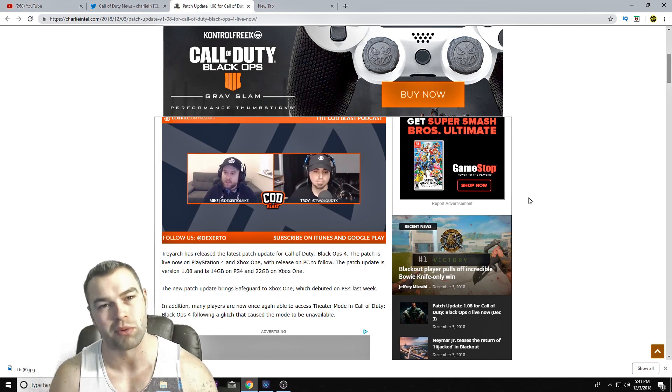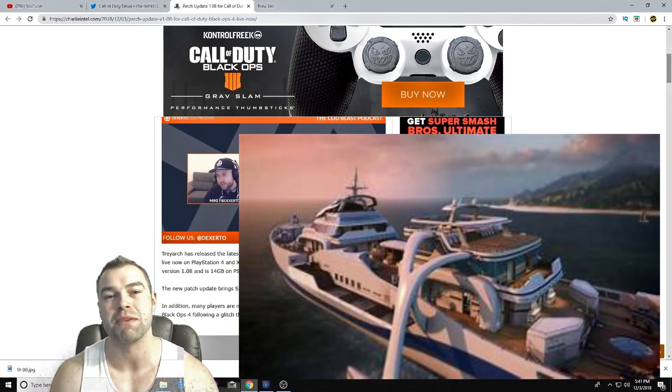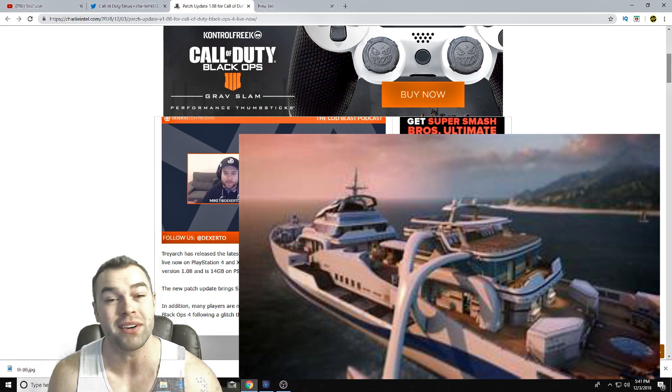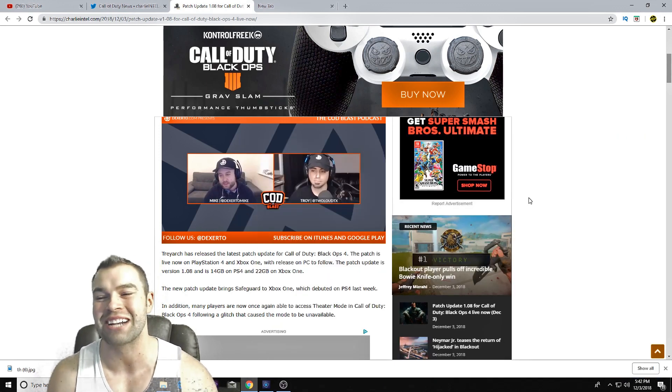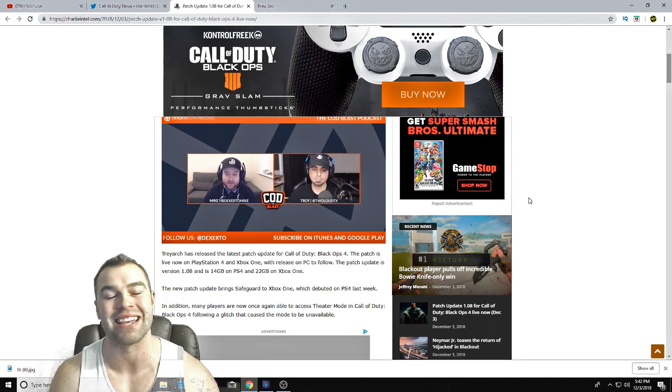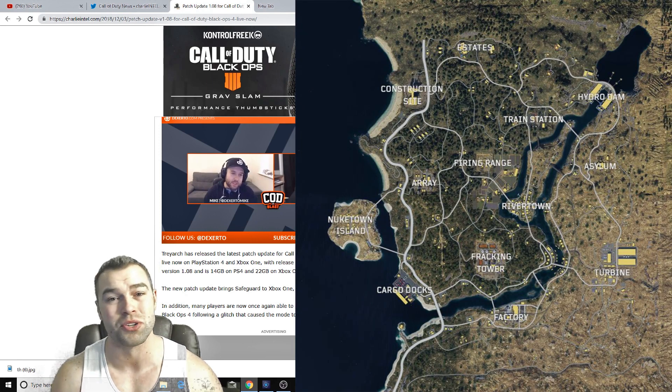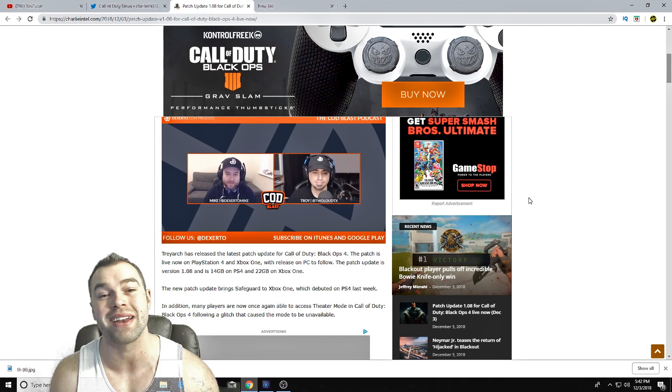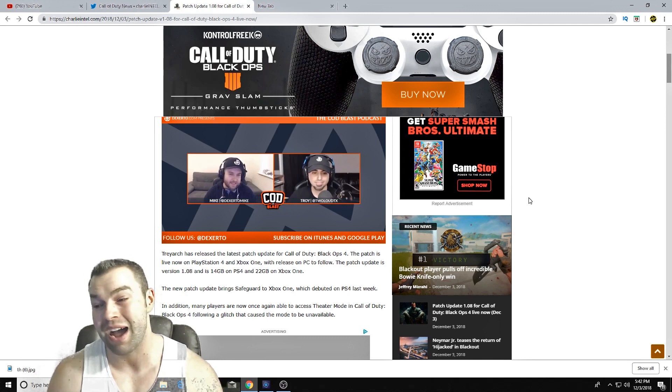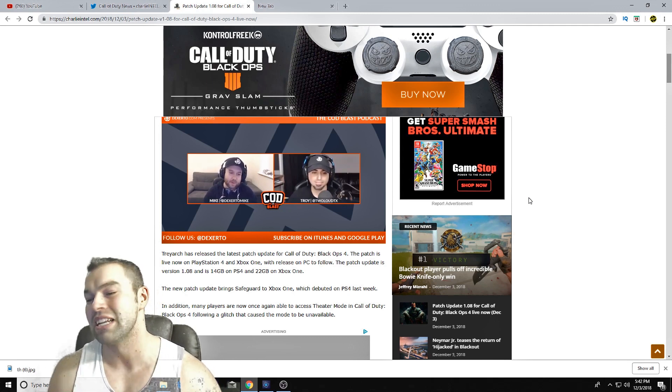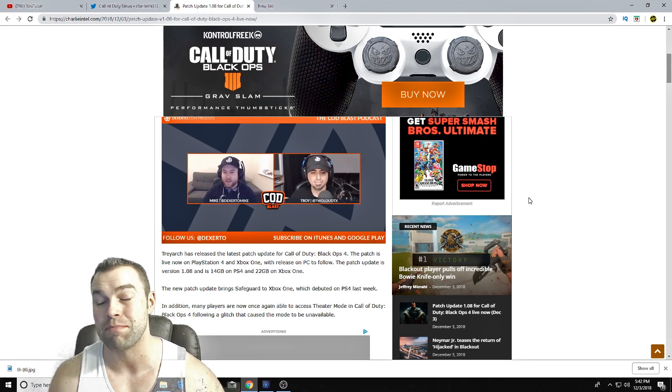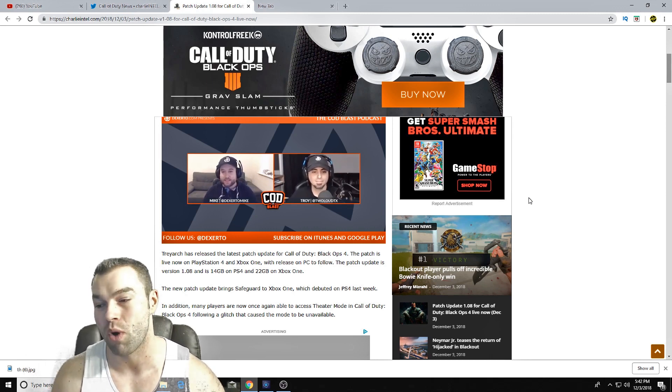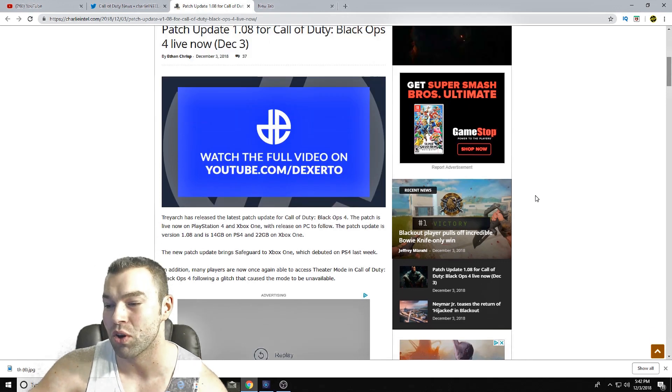However, the reason why it's so big is the rumor right now is Hijacked is going to be making an appearance, I guess, in Blackout. So if you actually look at the map of Blackout, you're going to see a lot of open space in the ocean, in the sea area. And I guess the big rumor right now is the fact that Hijacked is going to be part of that scenery, so definitely watch out for that.